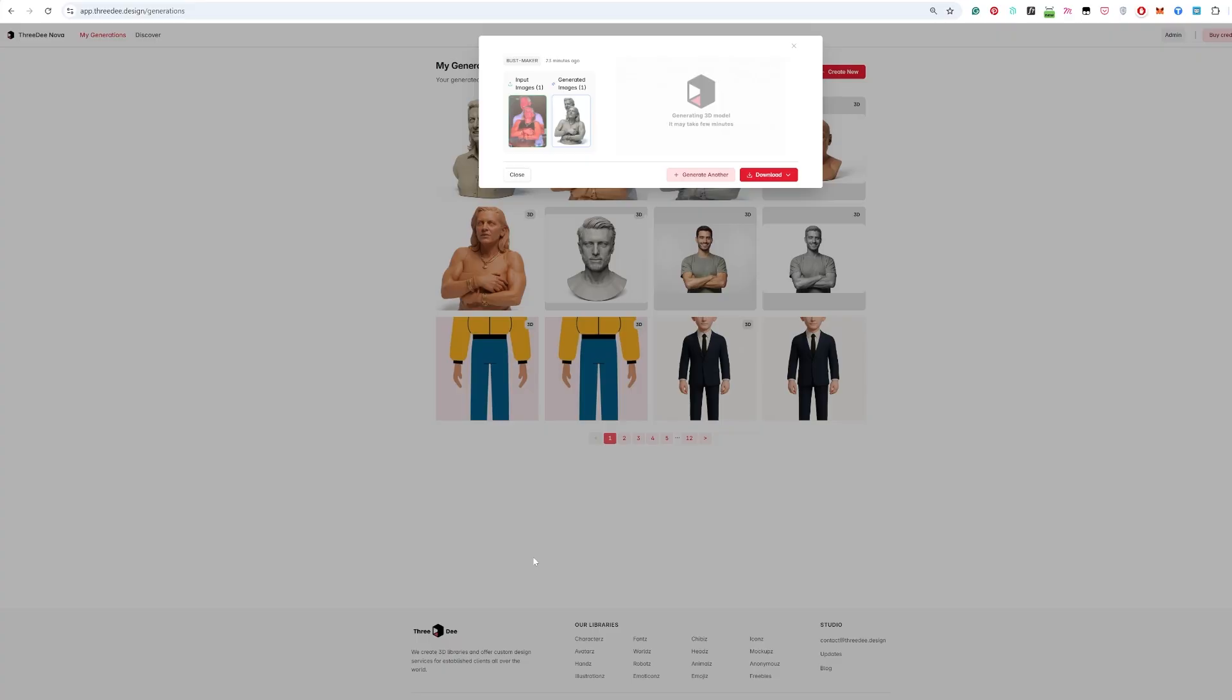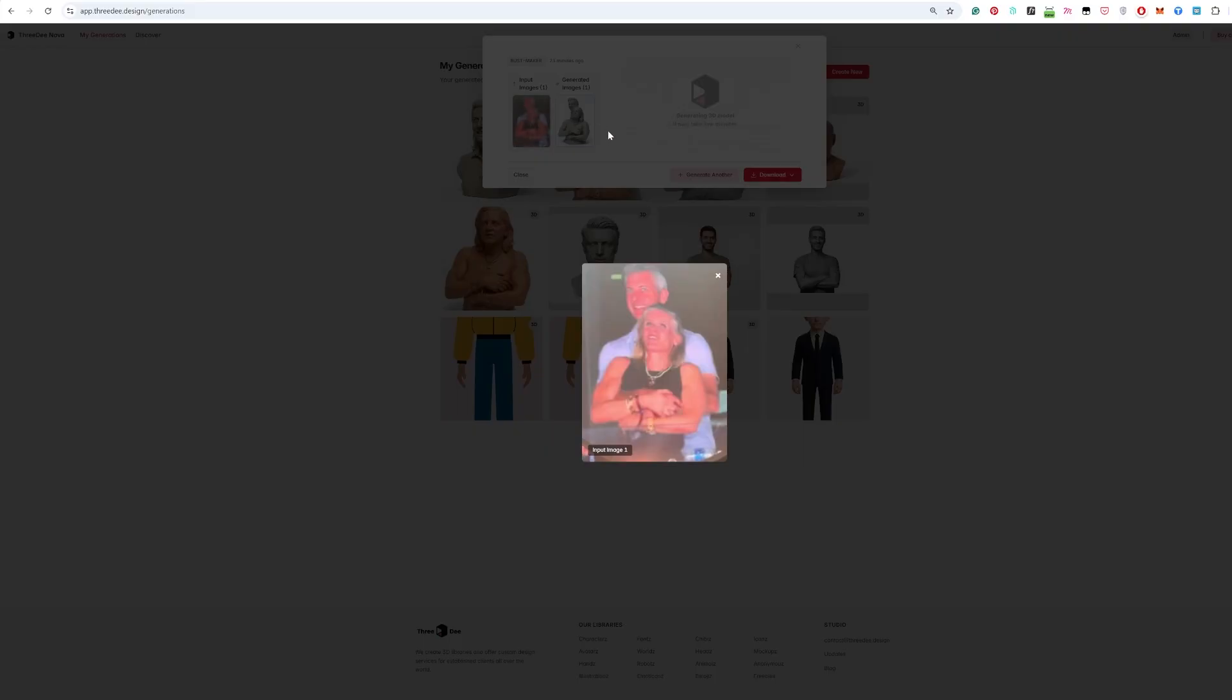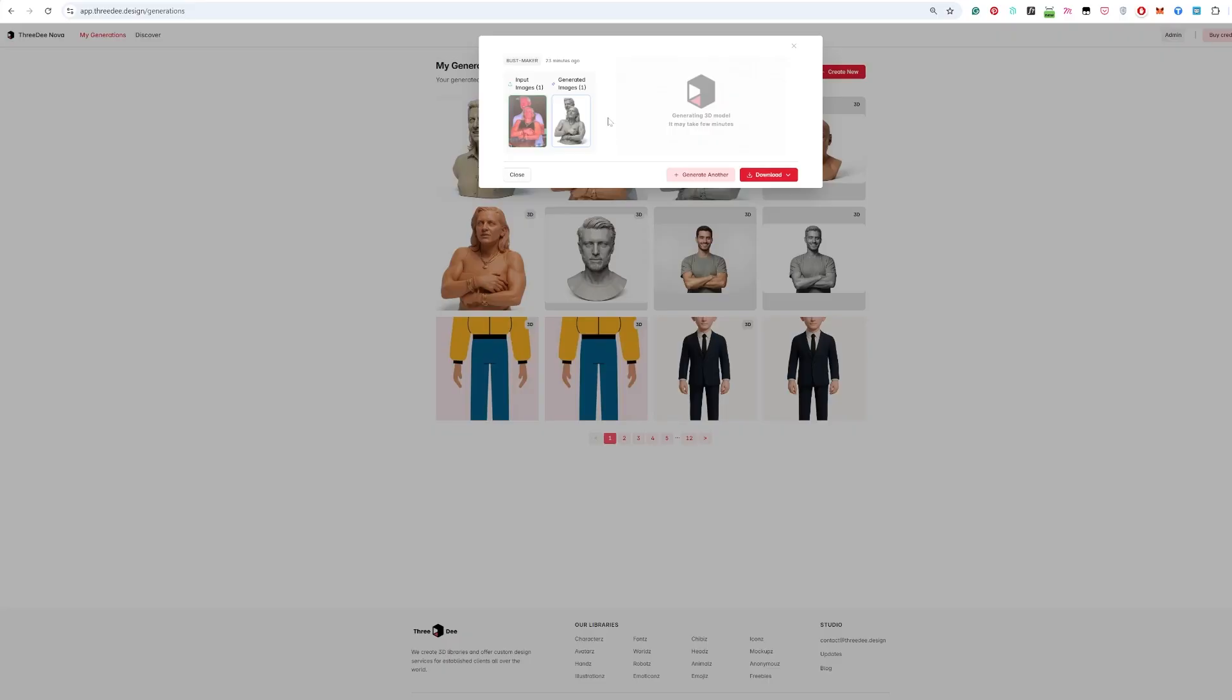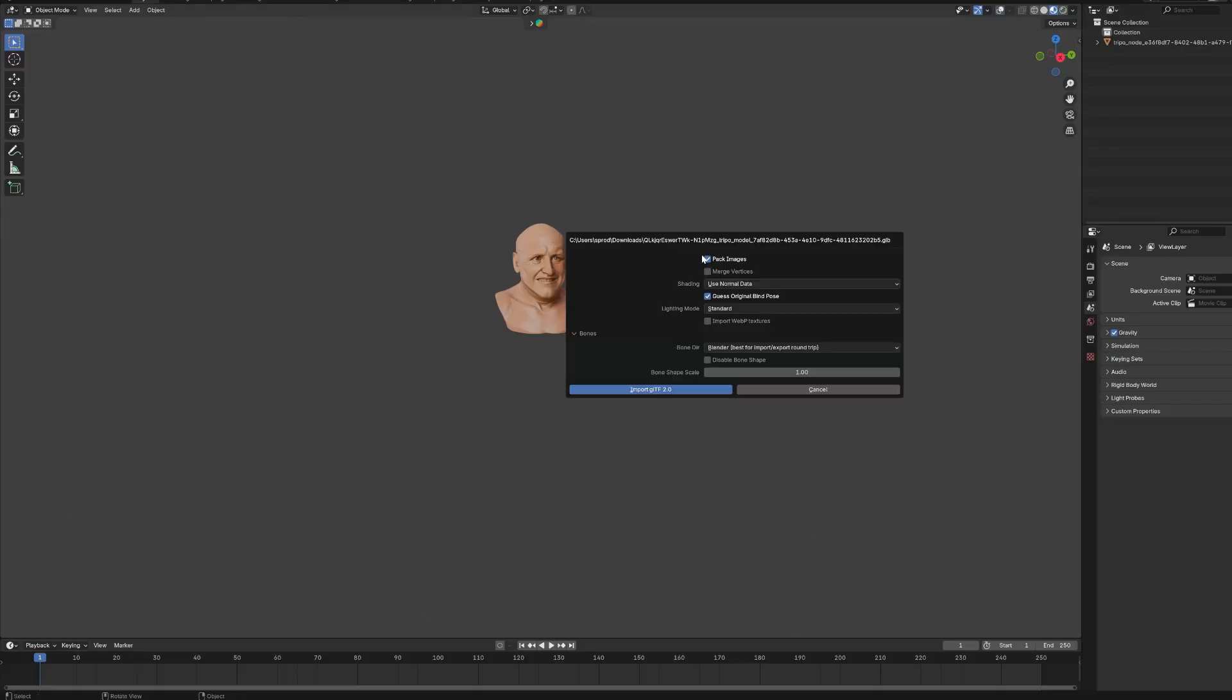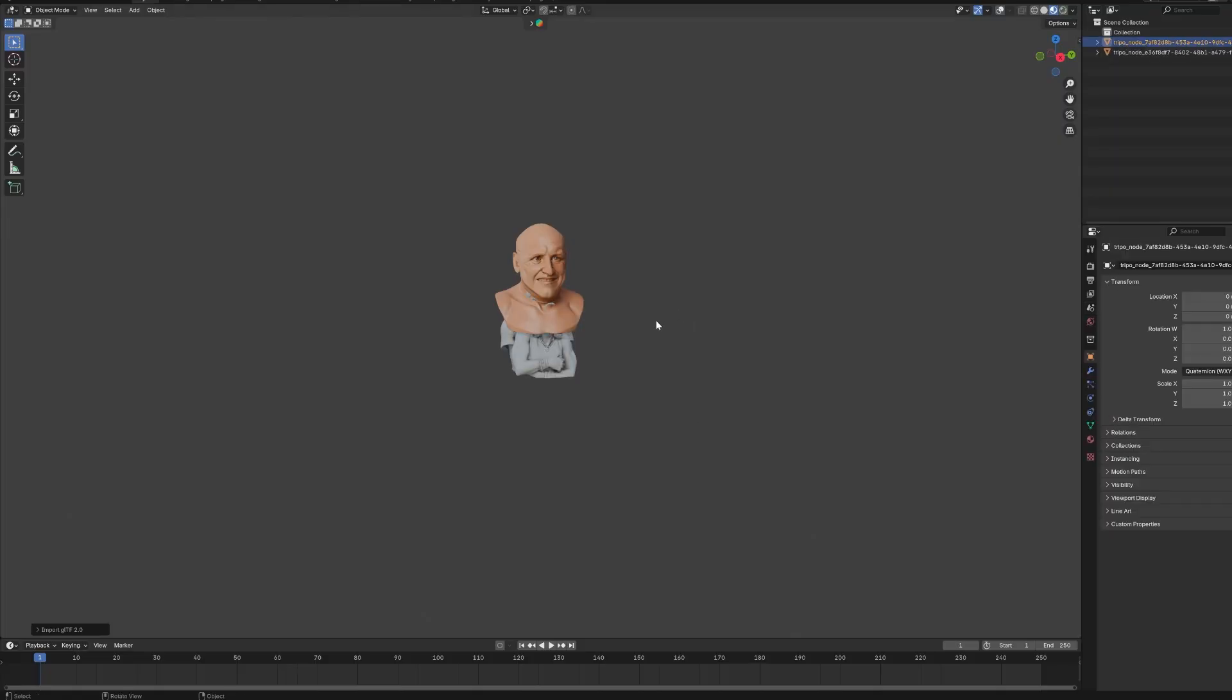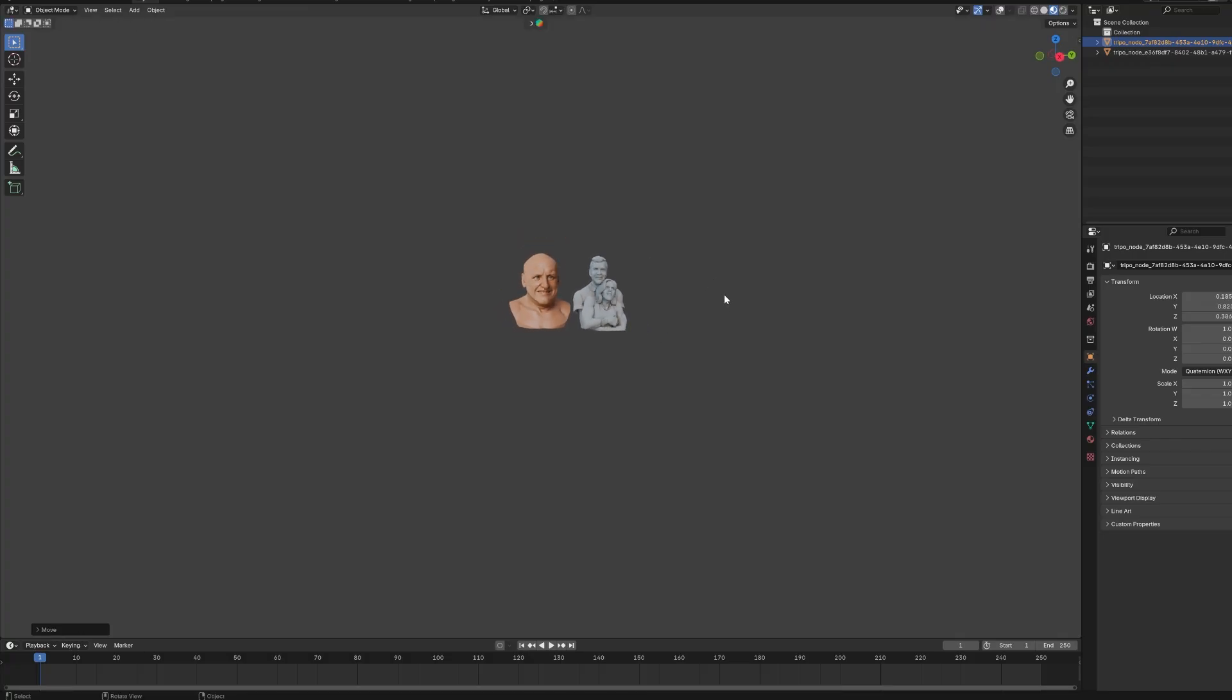Okay I did the same for the couple. I just uploaded the image, you can see it here, then generated the bust. And now let's turn it on in Blender. Let's just turn it on, import, voila, that's it.